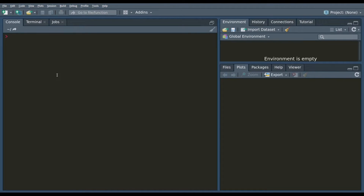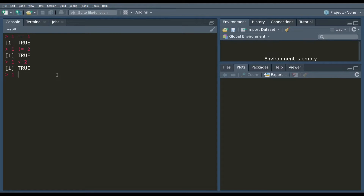R also has built-in operators used for comparing numbers. You would use two equal signs (==) to test for equality — this can be read as 'is 1 equal to 1?' If you want to test inequality, the operator is exclamation point equal (!=), which stands for 'not equal to.' There are also operators for less than (<), less than or equal to (<=), greater than (>), and greater than or equal to (>=).